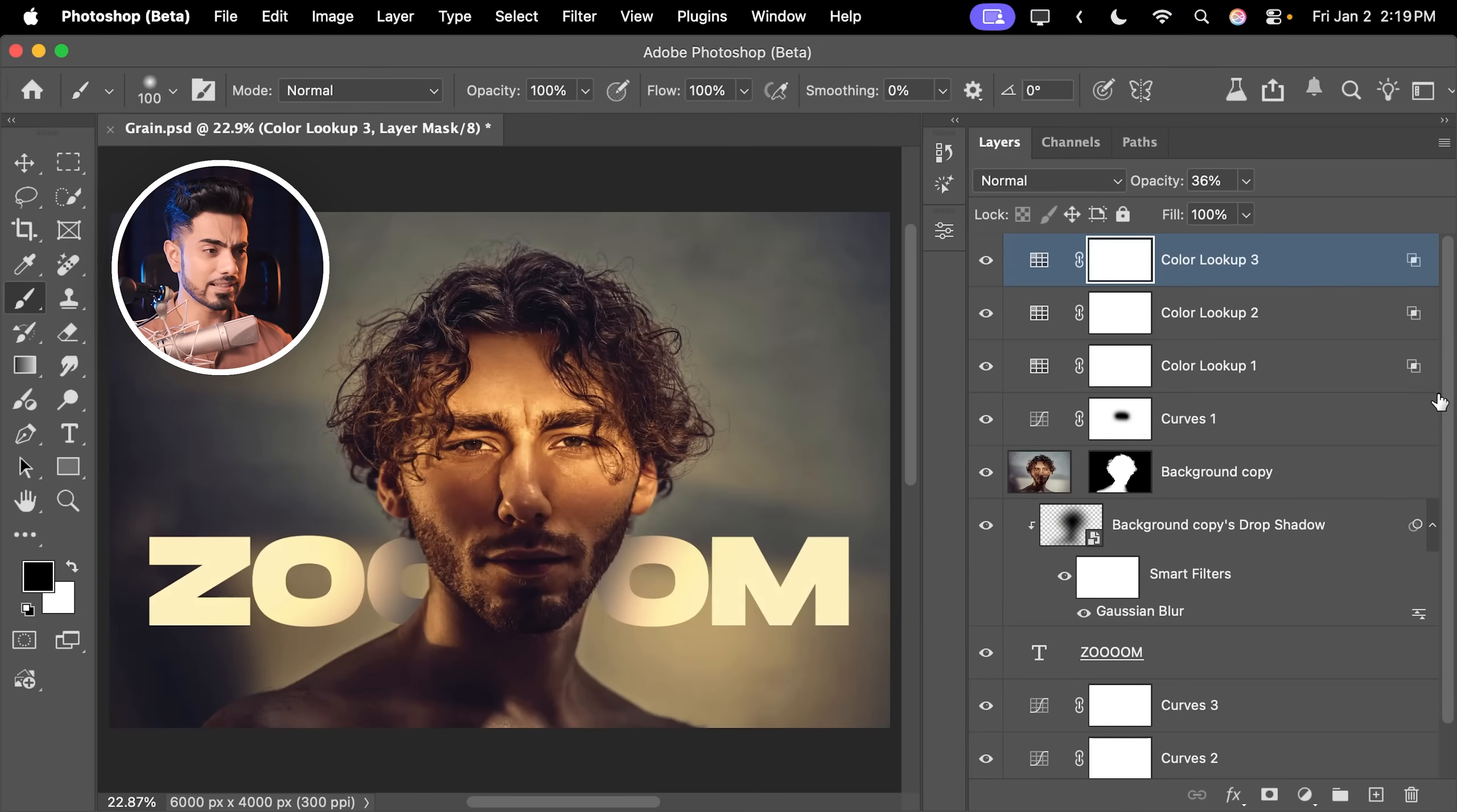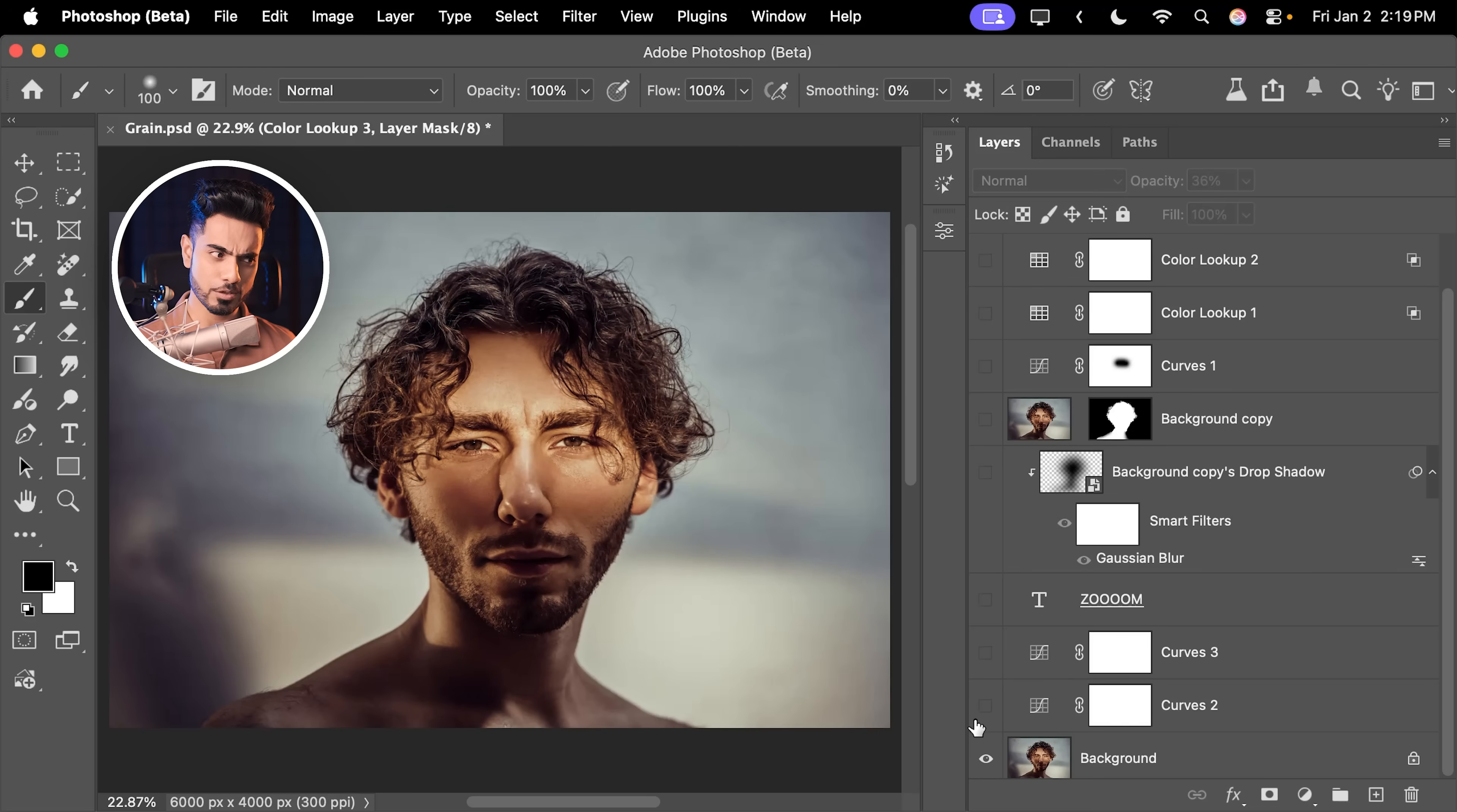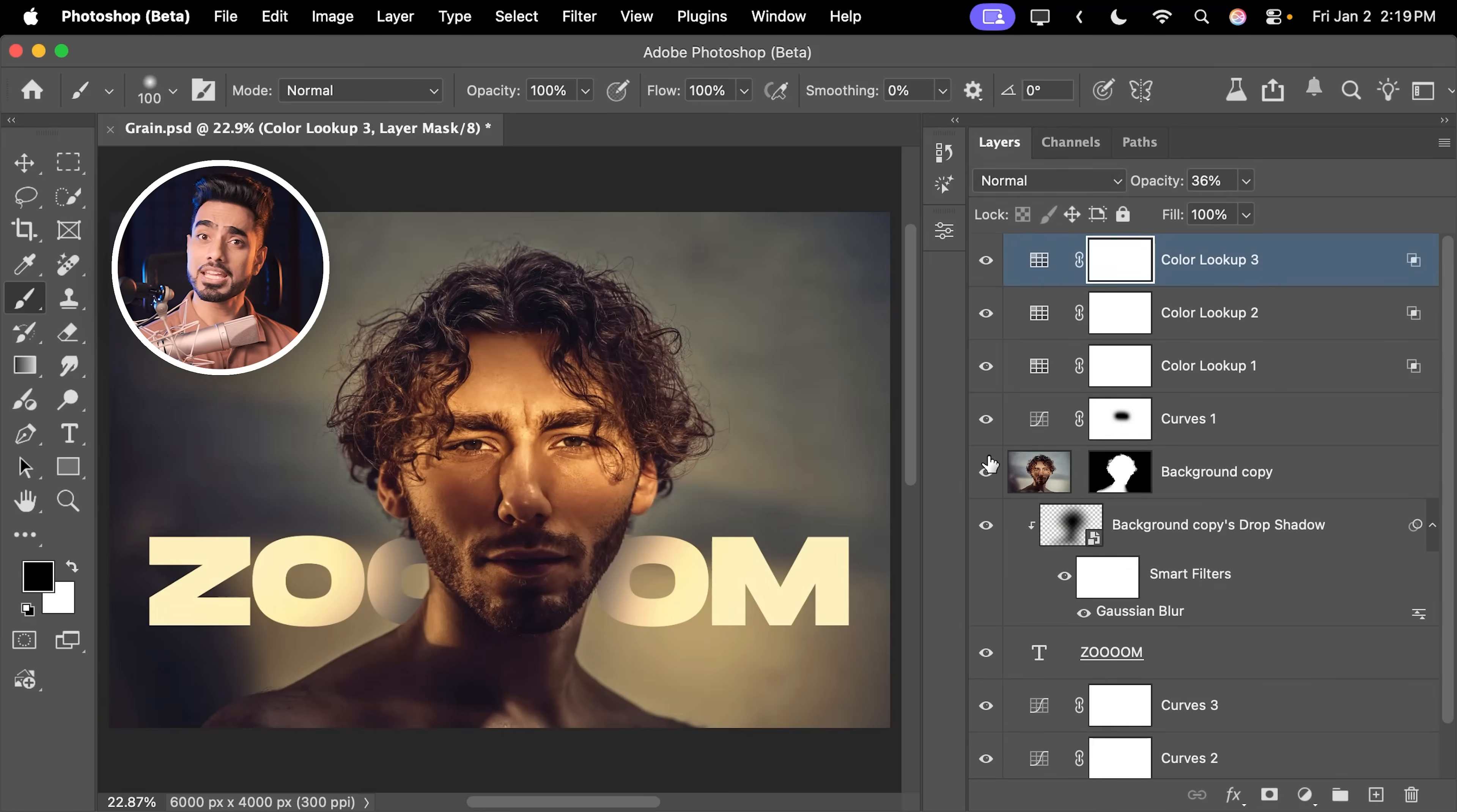But if you have a document like this with a ton of layers - here's the original one, here's some color grading, some text, some shadows - there's so much going on right there.